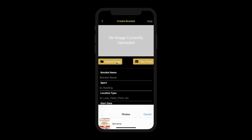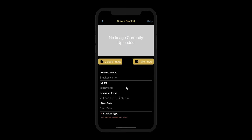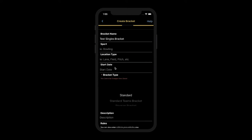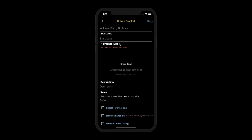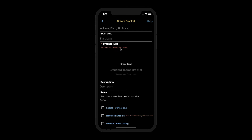You can upload an image and fill in the bracket details as necessary. We're going to leave the bracket type as standard, as this is a standard singles bracket. You can note the difference because team brackets are notated with teams. Note that the bracket type also cannot be changed after you save it.